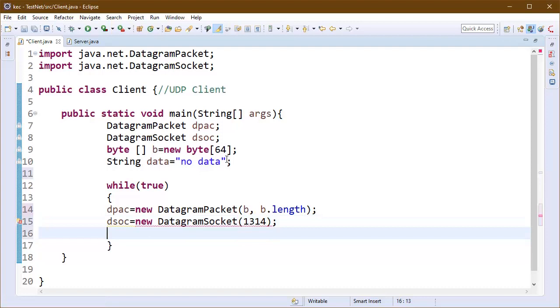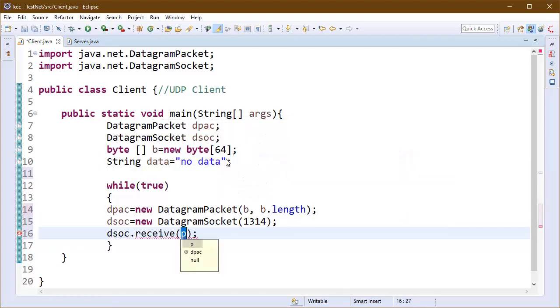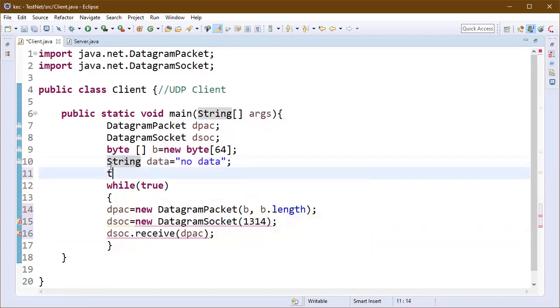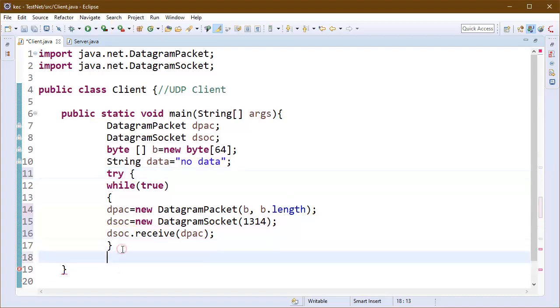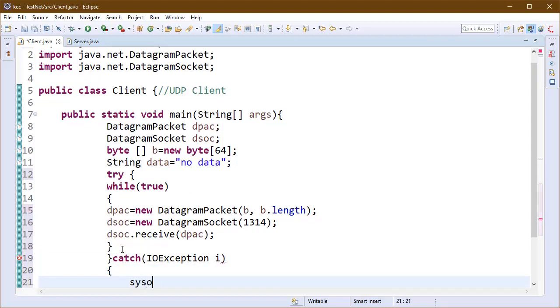I am also creating here our socket and inside socket we will pass the port number. Let it be 1314 and we will receive the data into the DPACK object using the receive method on DSOC object.